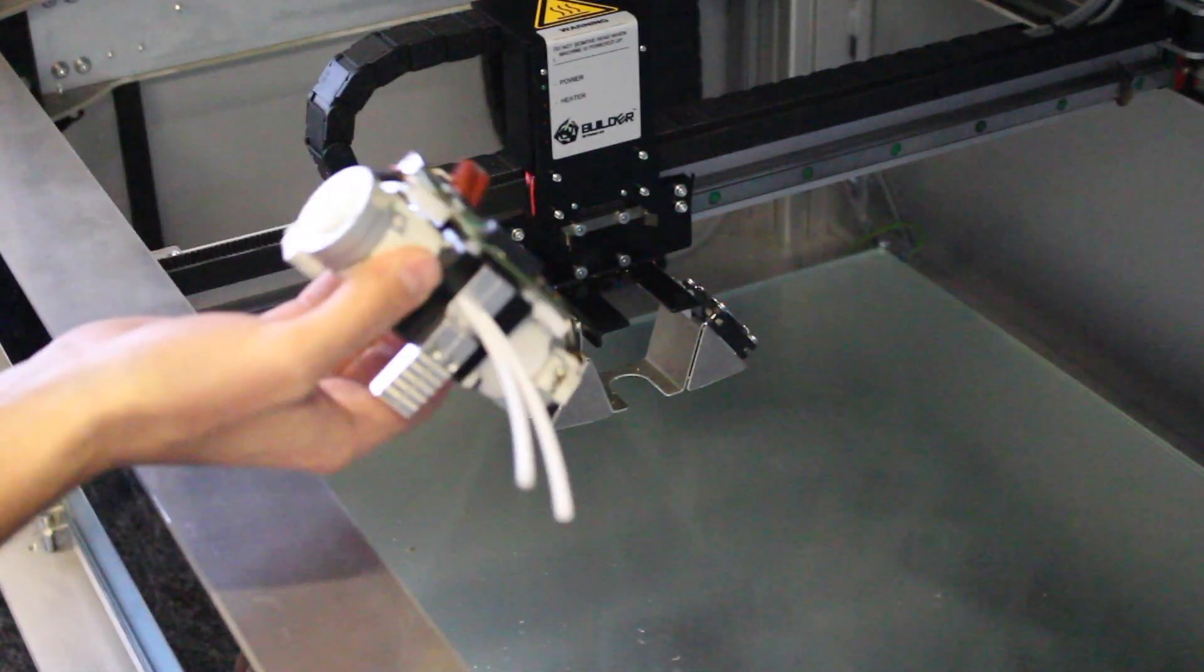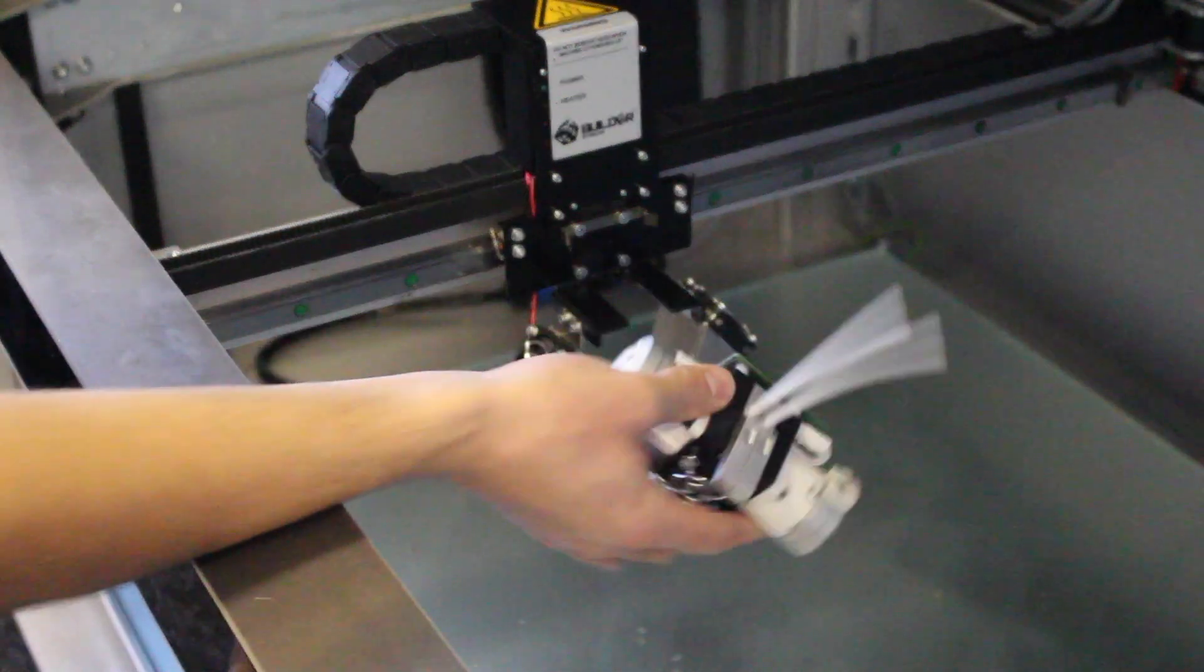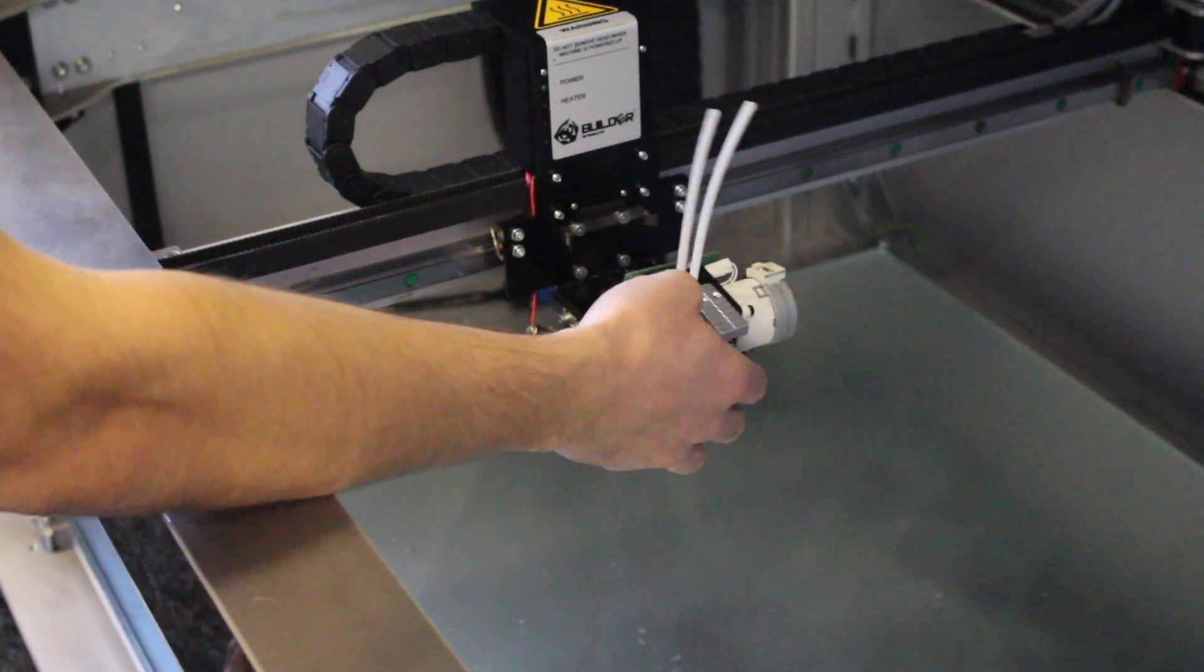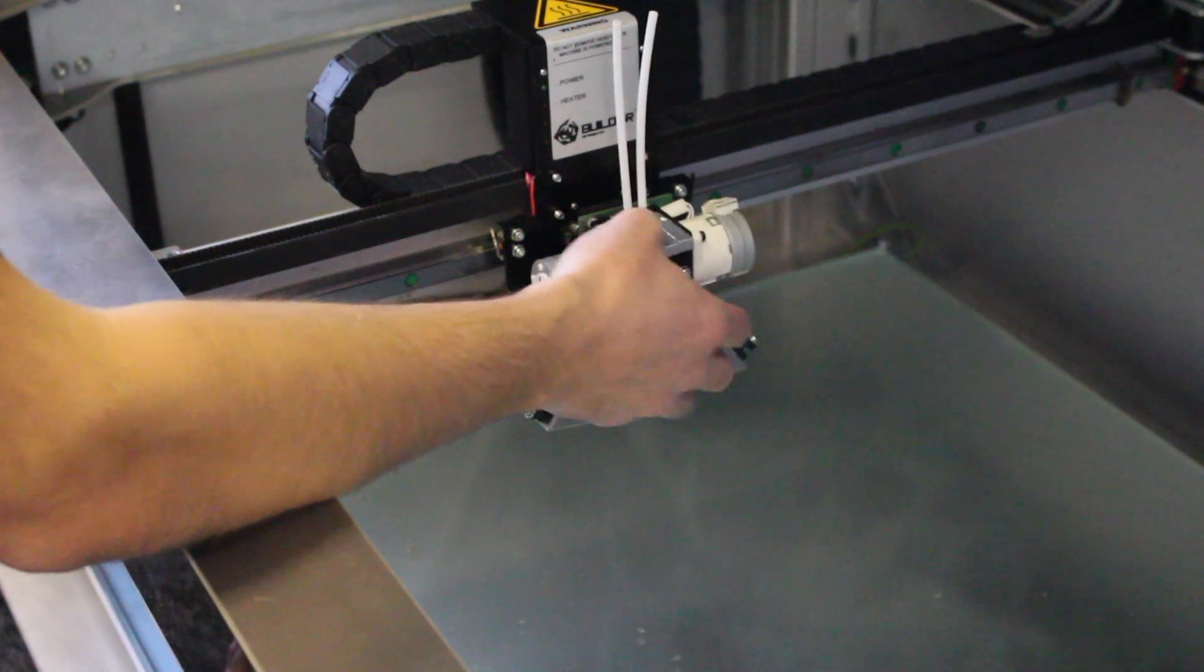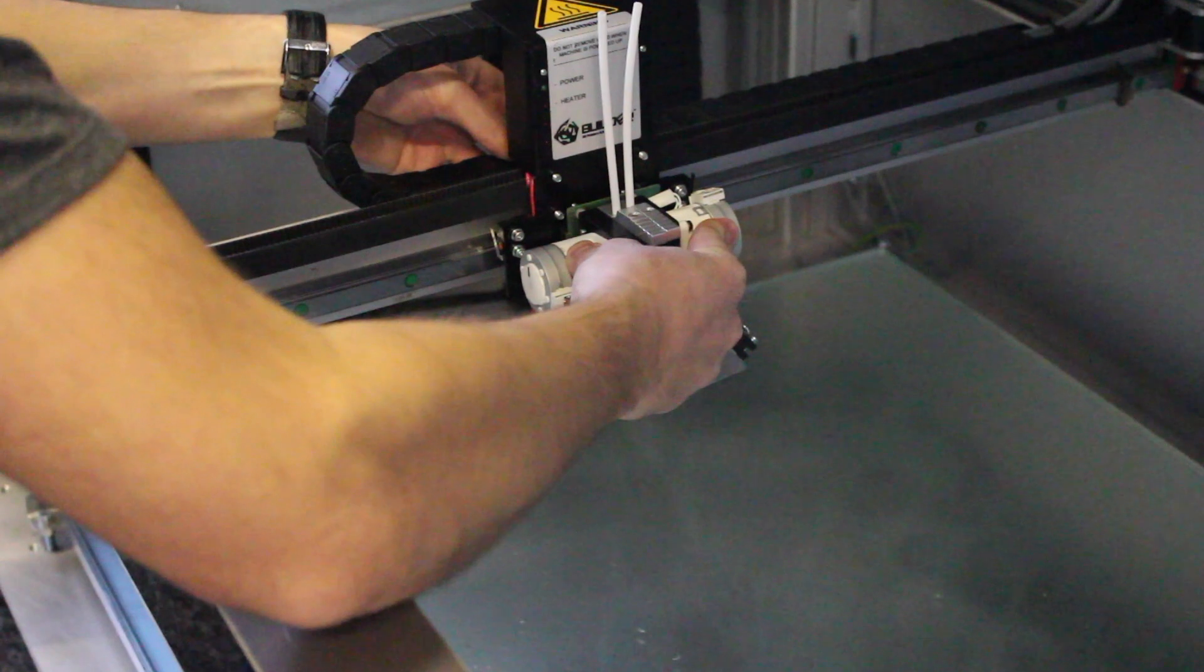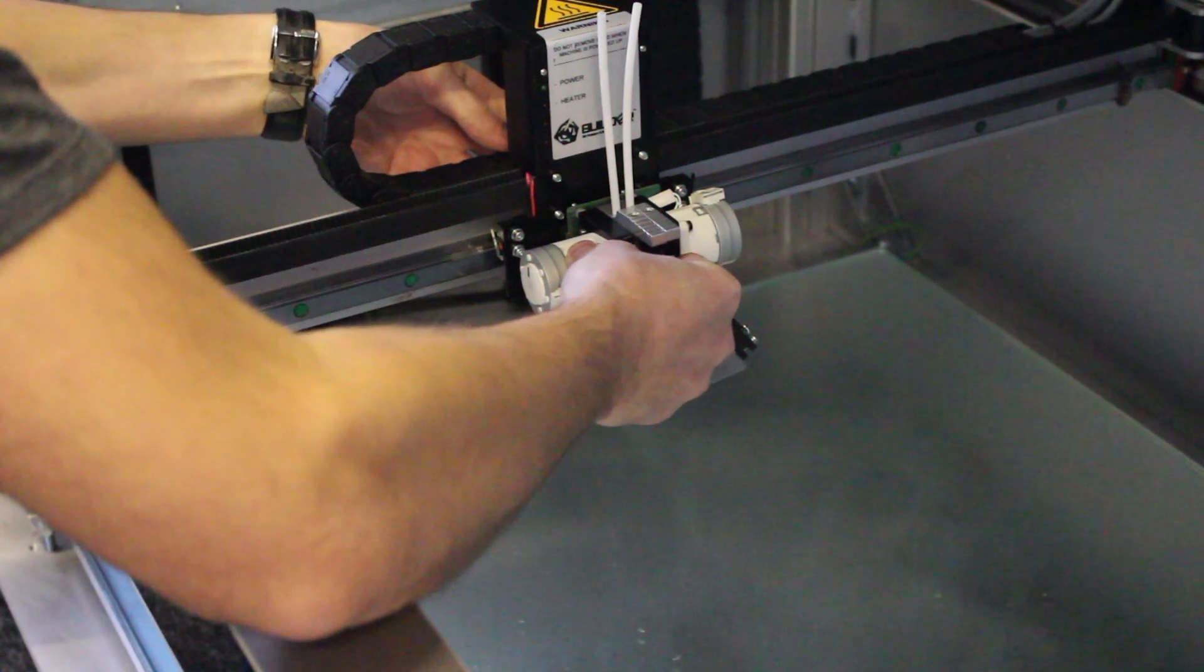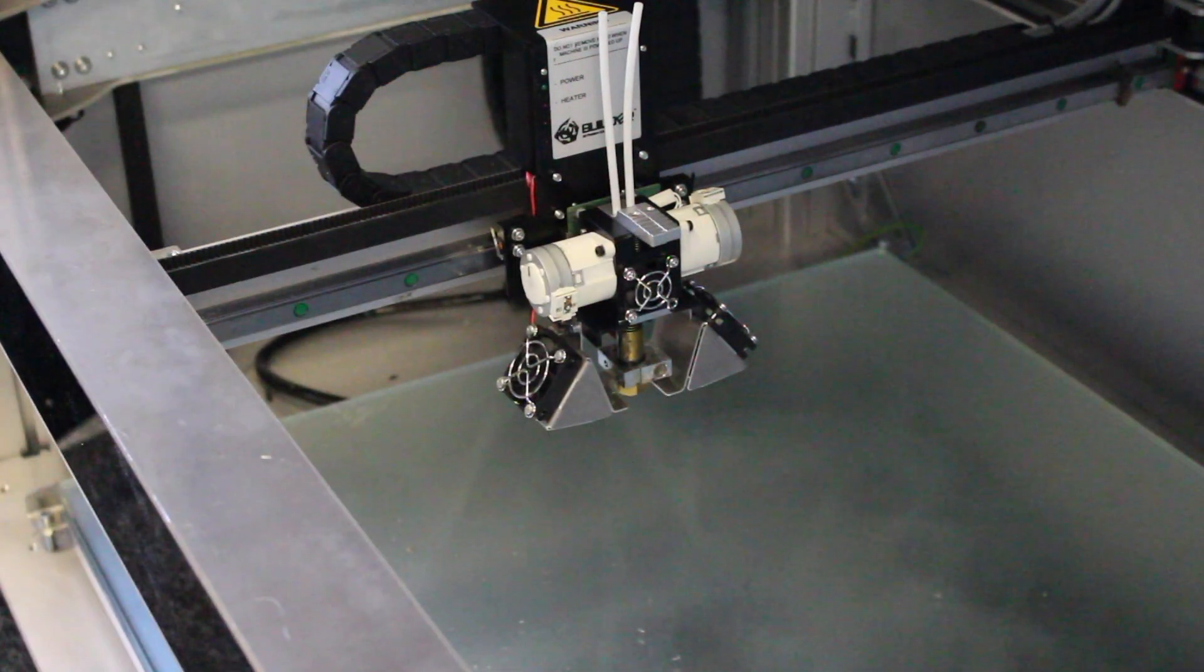So to reapply it, pretending that this is a replacement printhead, you literally just slide it over this bracket here. And you want to make sure it's nice and secure, and the clips hold it firmly in place. And then you're ready to go again.